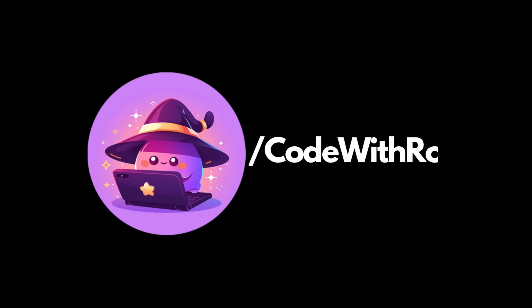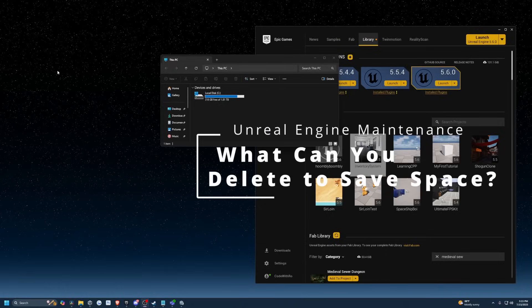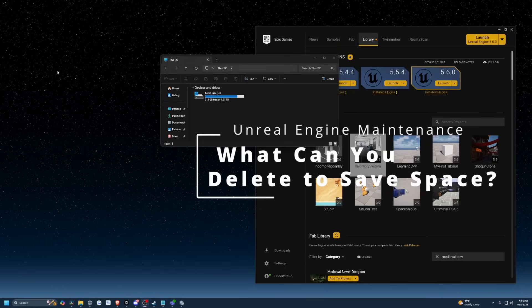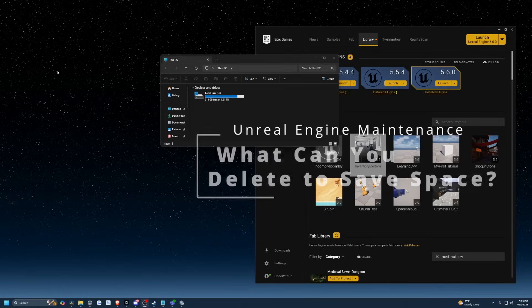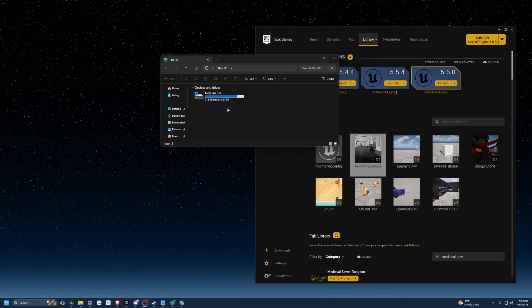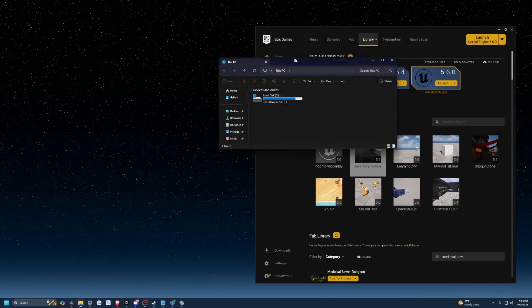Hey everyone, welcome back to Code of the Row. In this video, I'm going to be showing you how to delete your shaders that don't get deleted when you delete your project so that you can free up some space in your hard drive.